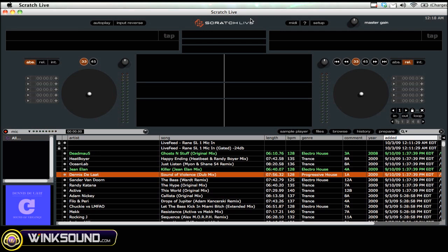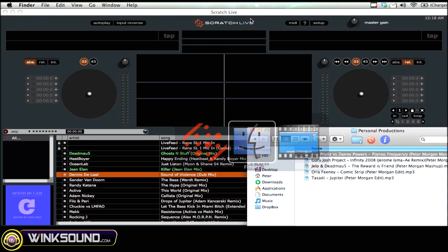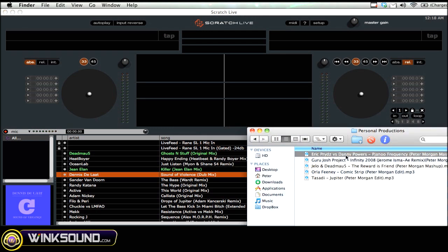The first thing you want to do is import your files into Scratch Live. There are two ways of doing this. The first is that you can go over to your Finder if you're on a Mac and just drag a track into this area here — you can see that it is highlighted in orange. That would be the first way of doing it.